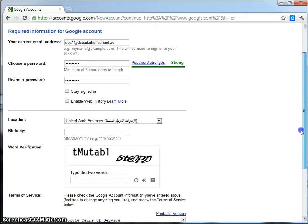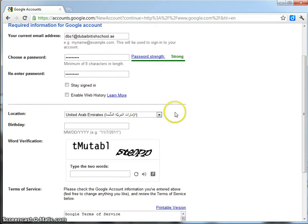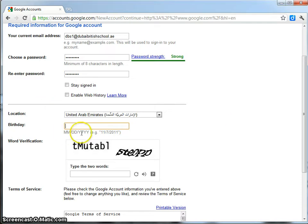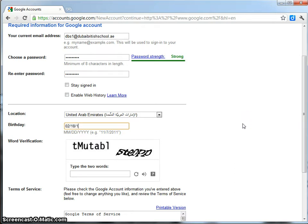From here, you need to choose the location, so where will this account be most frequently accessed? For me, it's the UAE. Then, type in your birthday. My suggestion would be to type in the teacher's birthday. Note that the format is in American format so you need the month first, then the day, and then the year.